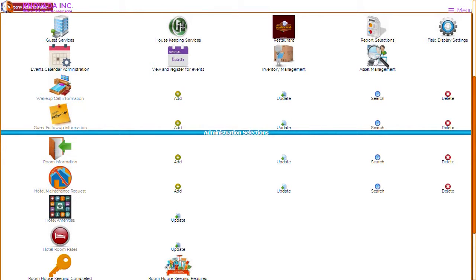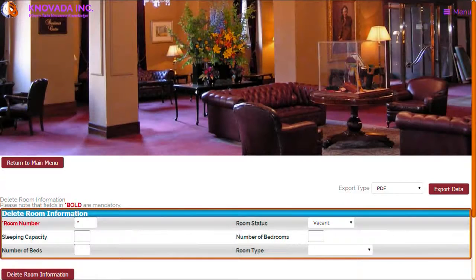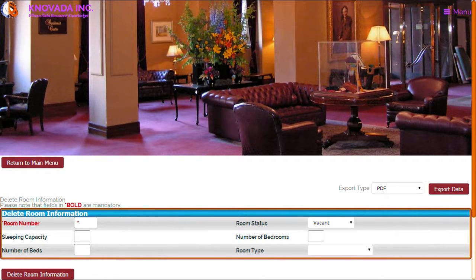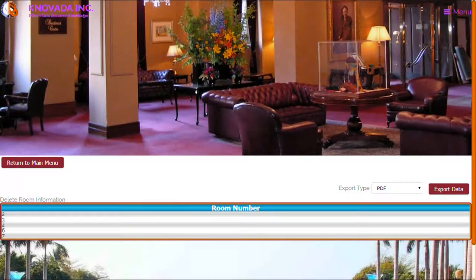The hotel room administration also allows you to delete rooms. To delete a room from the hotel main menu, select delete for room information. The screen will appear that allows you to enter the room number, select room status, sleeping capacity, number of bedrooms, number of beds, and room type. Once you have entered the desired information, click on the delete room information button. Based upon the search criteria the room search results are displayed, and from this screen you can click on a room number to delete the room.